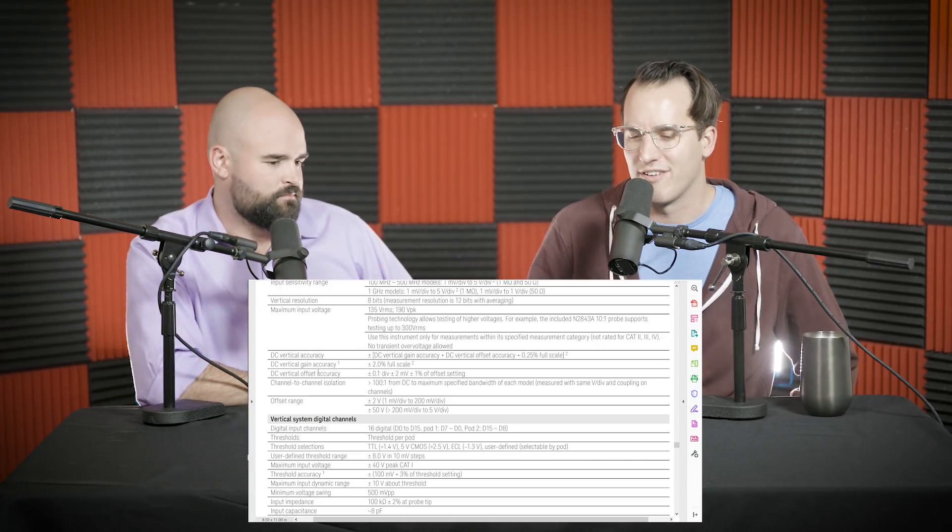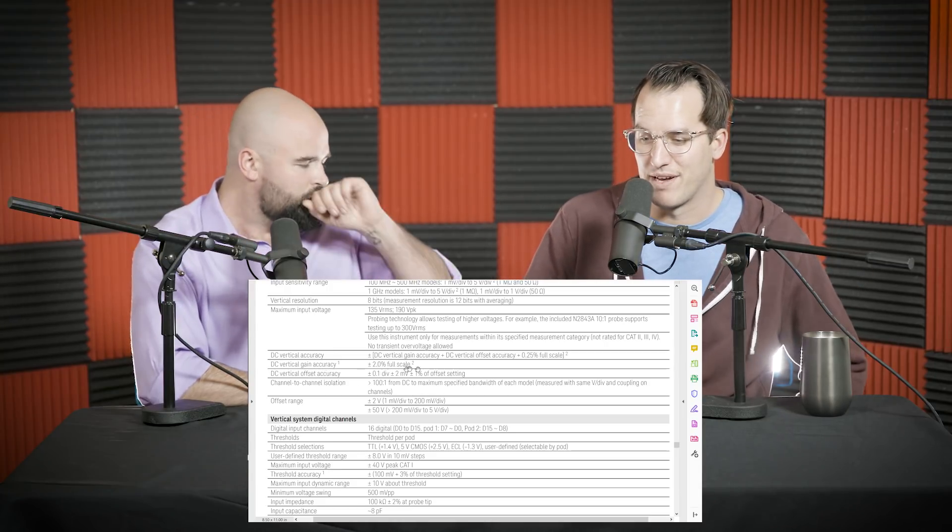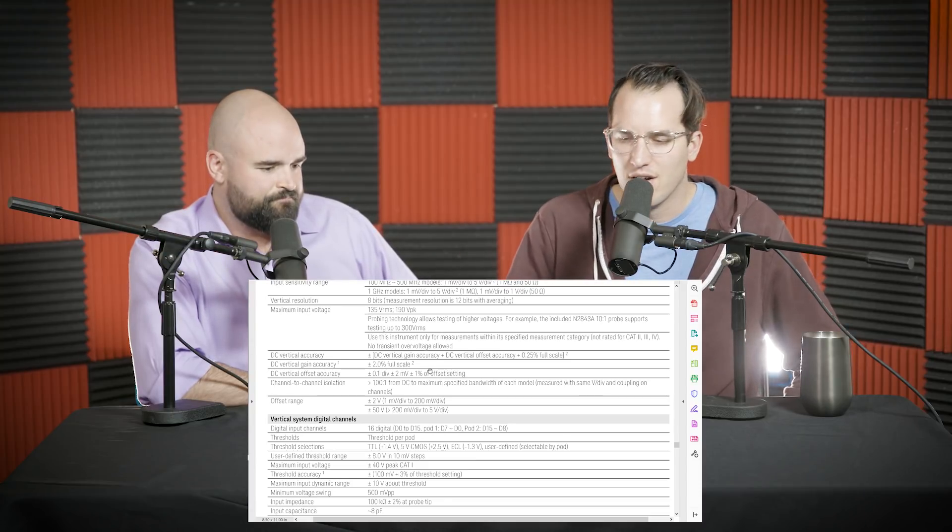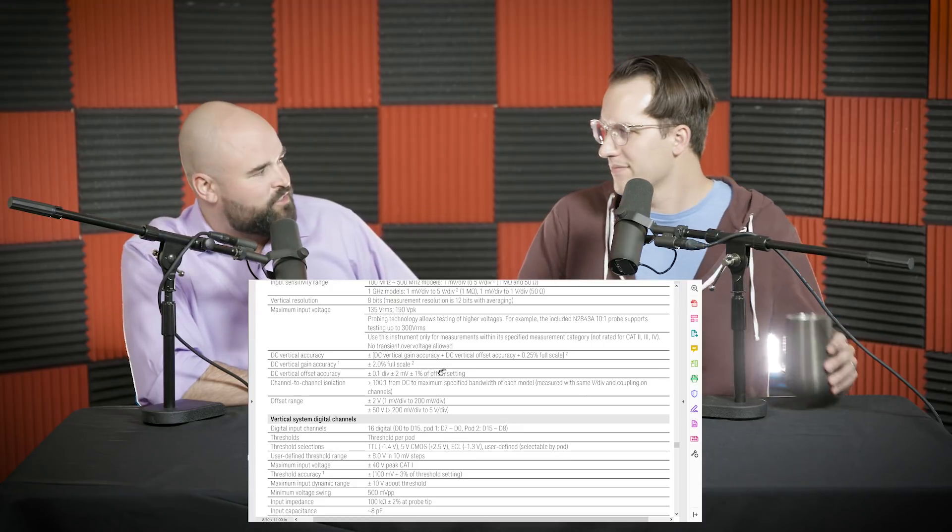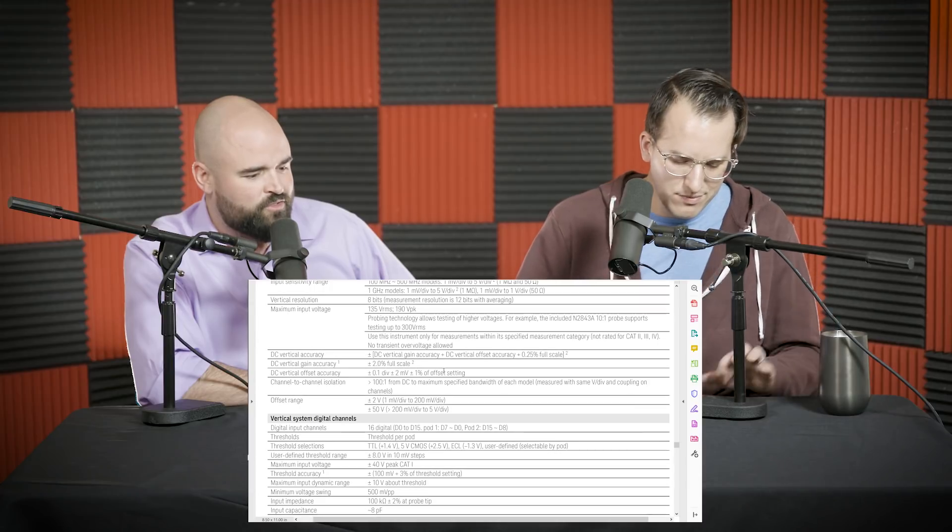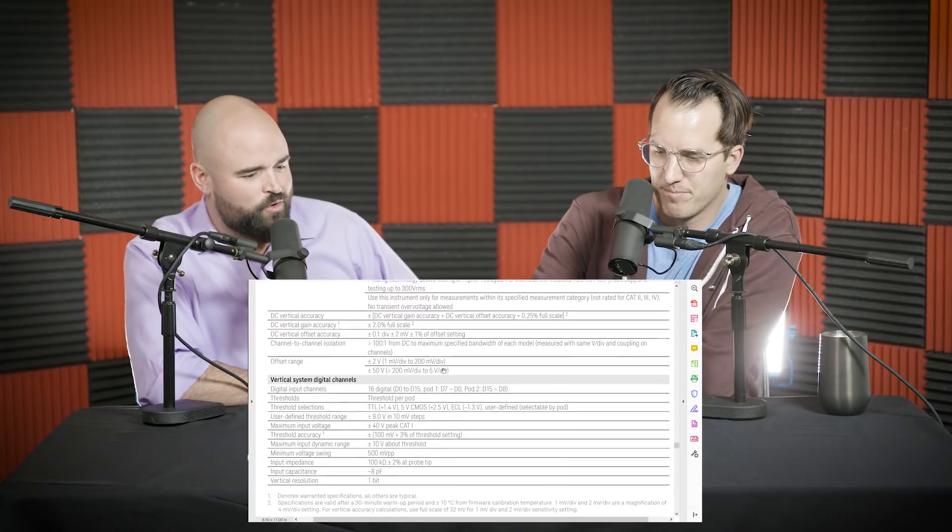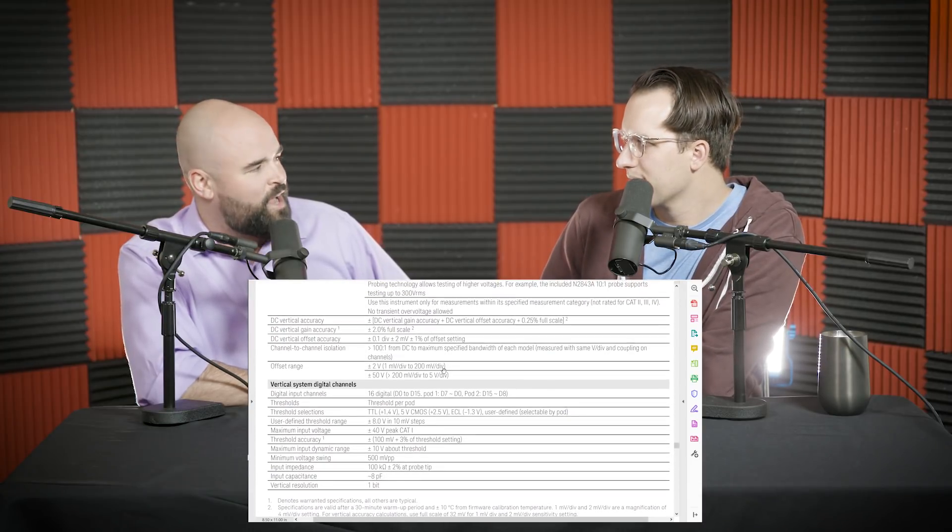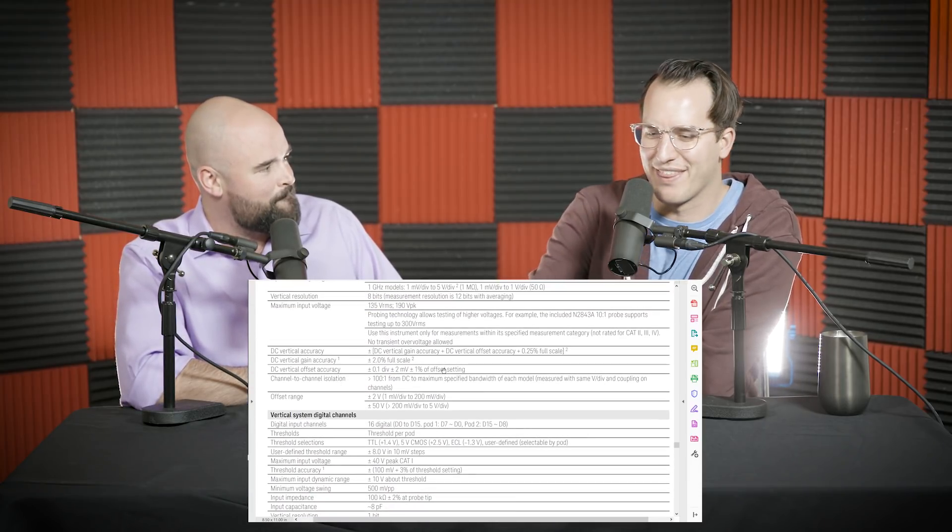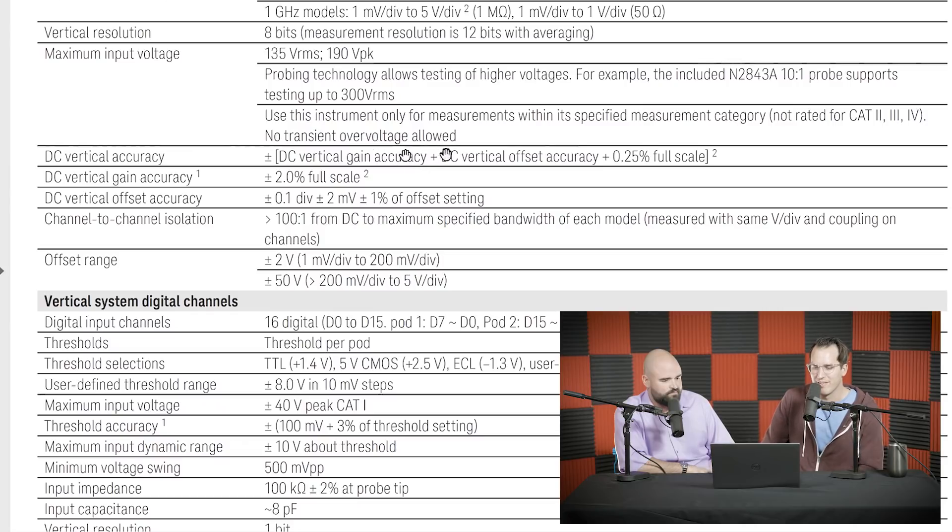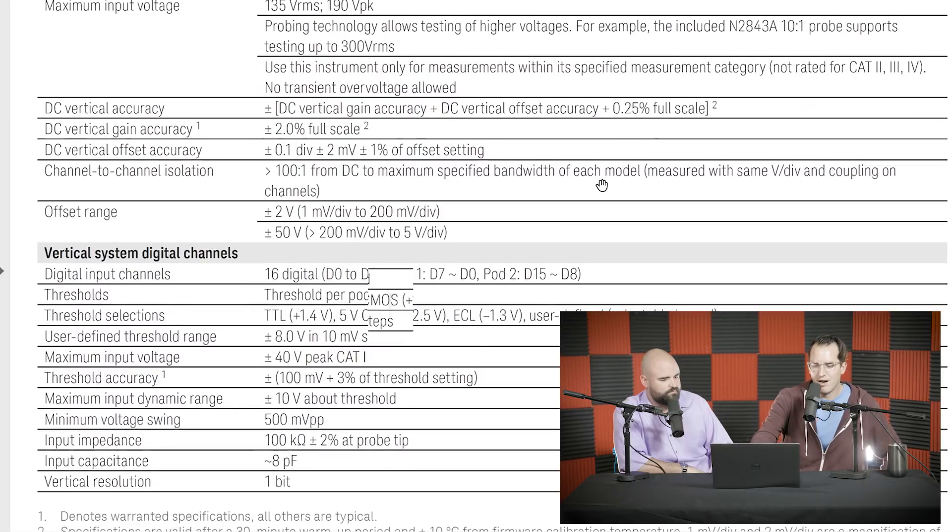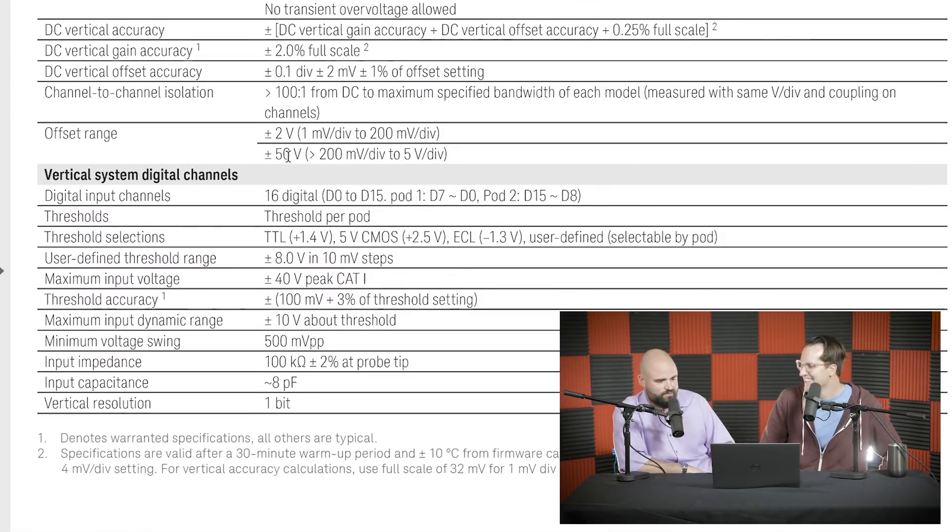So that's what everyone specifies is DC Vertical Gain Accuracy. And then there's additional uncertainties on top of that, which is offset. So as you start to add offset, plus or minus the division, plus millivolts, plus one percent of the offset setting. Somebody really bored should go do a history lesson of data sheets because I found that a lot of our data sheets in the oscilloscope industry from all vendors are organized pretty much the same. We all have the same warranted specifications. I wonder when did DC Vertical Gain Accuracy first get spec'd, and how long was it until everyone else had to follow suit?